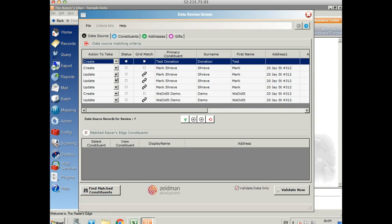The third record down you can see we've got an update and that's because it's found a match within the grid. This person has made multiple donations. So we're not going to create more than one record in Razor's Edge, we're going to create one and then add the additional data to it.